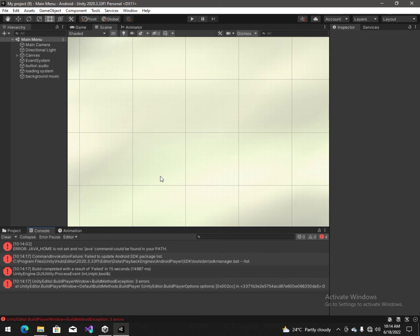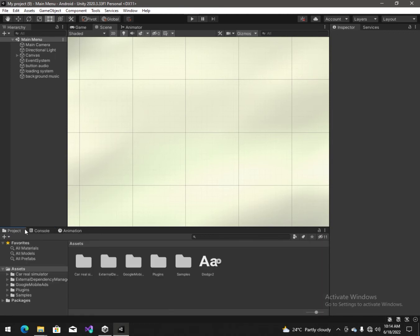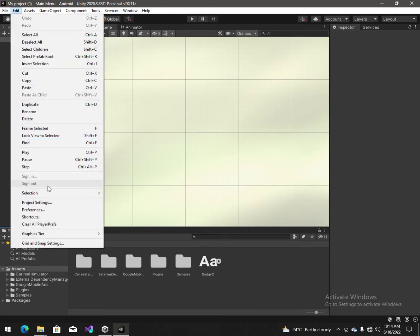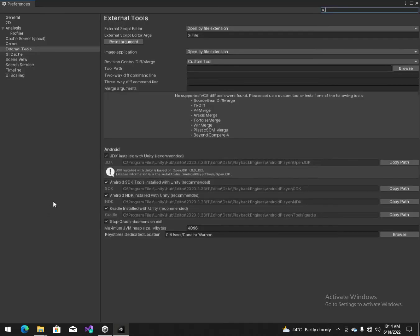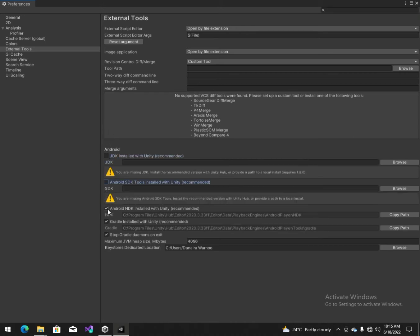Let's try to resolve it. To resolve this issue you have to go to Edit, then Preferences. You have different options here, like JDK, SDK, tools, NDK, etc. We have to uncheck all of these.